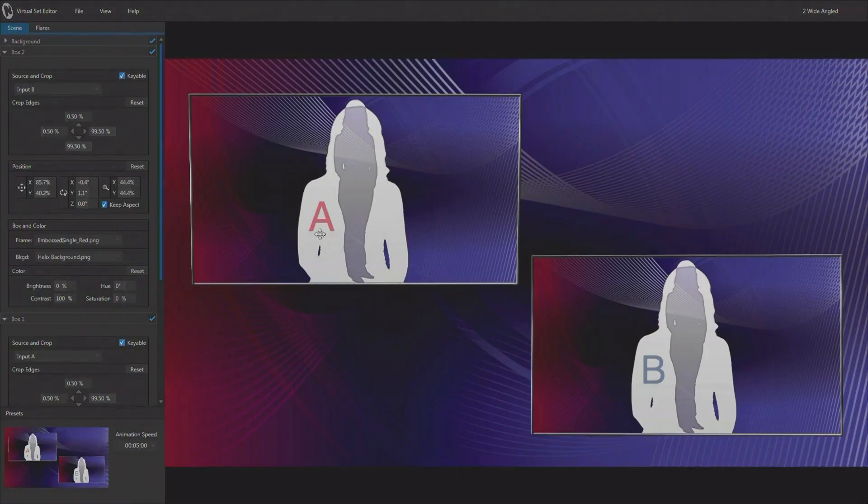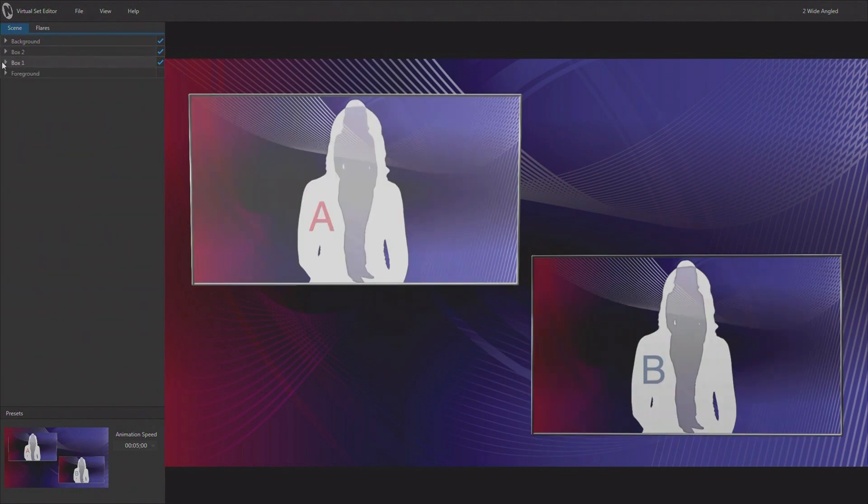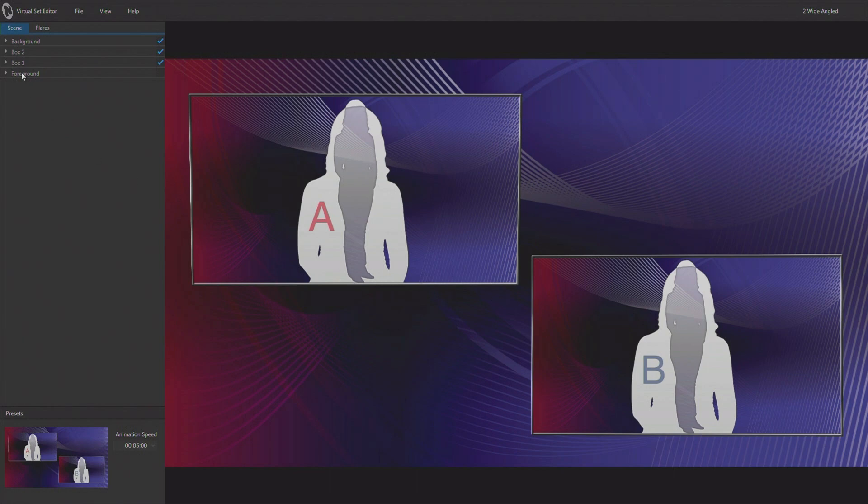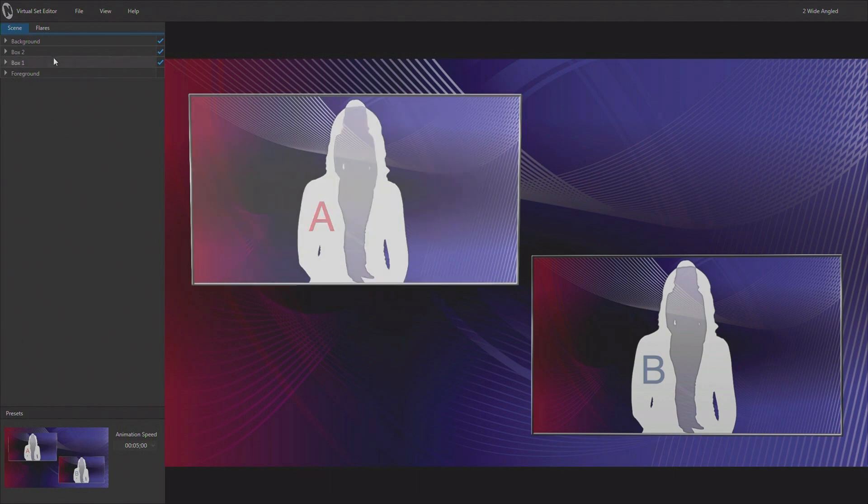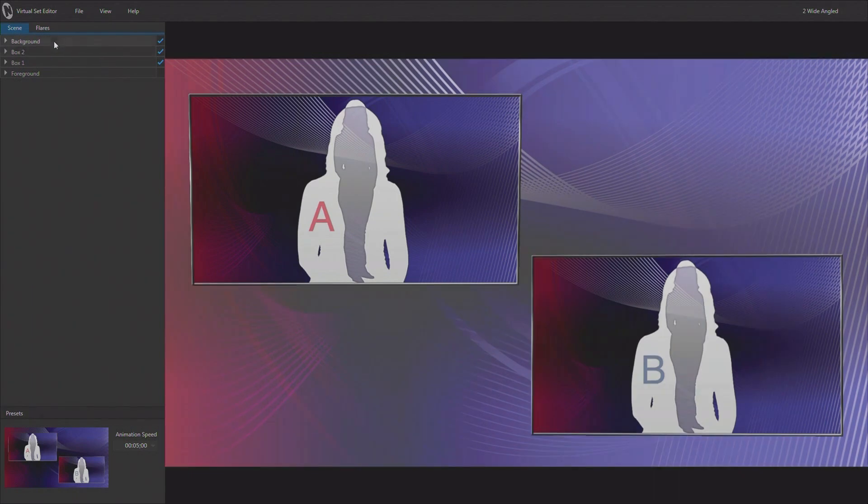Normally this would be done using the keyers or the overlays available in your live production environment. But when we work in virtual set editor, these effects are set up to add both foreground and background elements as part of the effect. So this is box number one and box number two that we've been manipulating up to this point. But we also have this background layer back here, and let's go ahead and open that up.